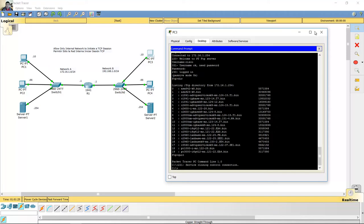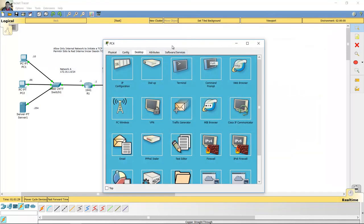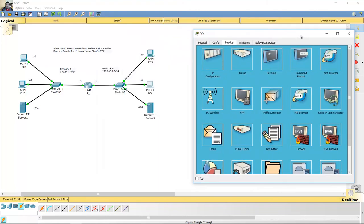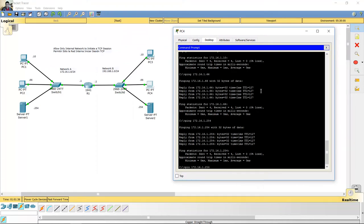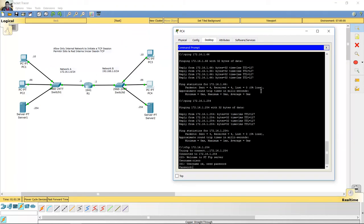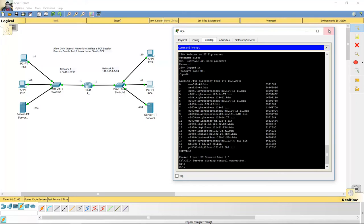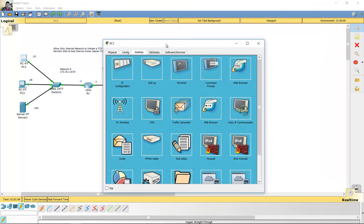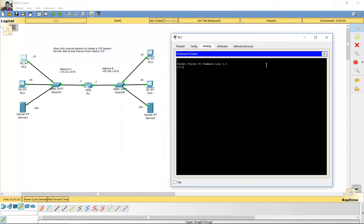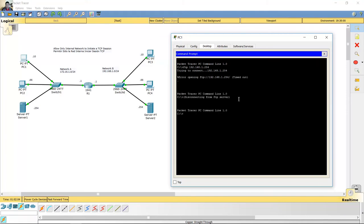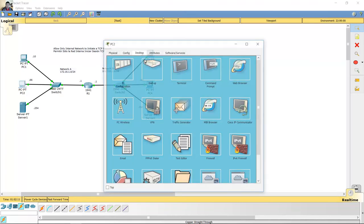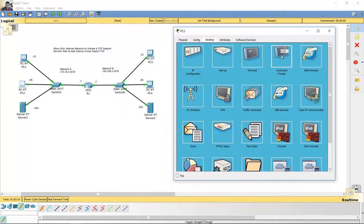Okay, ready. Listo. From PC4 to server 1 FTP — Cisco. Okay, quit. But try from network A to network B — from PC1 to server 2. Desde PC1 al servidor 2 — timeout. Tiempo de espera terminado.